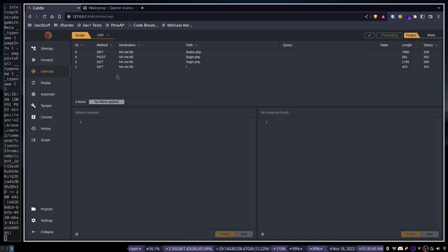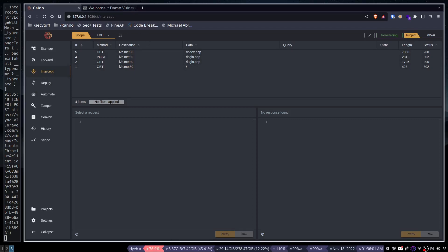So that being said, let's jump right back in. Last time we messed with automate. This time we're going to do replay, now that we've tested out the ability to scope things.